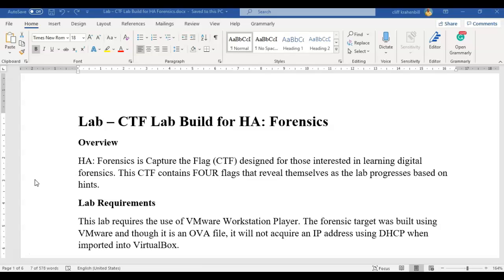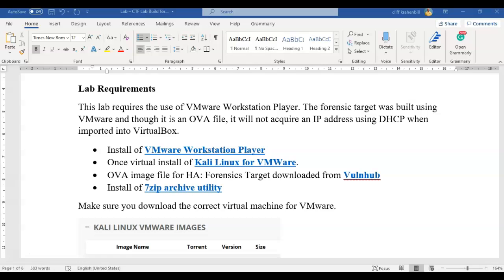So for this particular CTF we will be using VMware Workstation Player, the free version. For this lab you're going to need an installation of VMware Workstation Player, the free version,